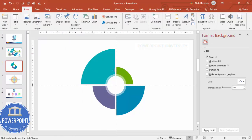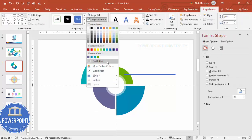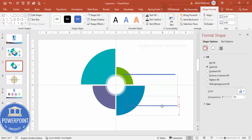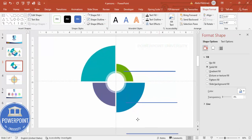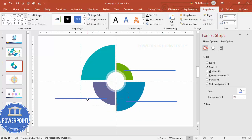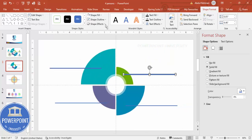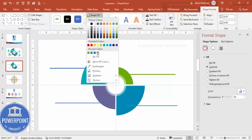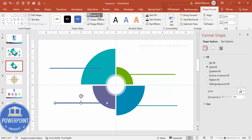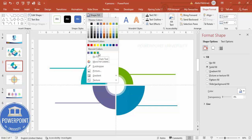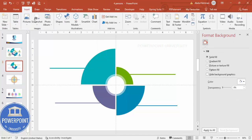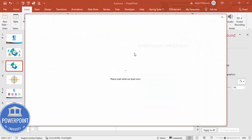Next, insert four small rectangles — set shape outline to no outline. Press Ctrl+D to duplicate and add one for each section. Fill each rectangle with the same color as its corresponding background section — for example, indigo color for one section and teal for another.